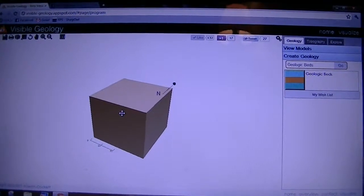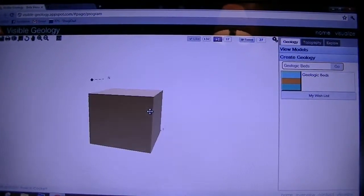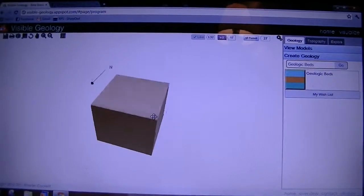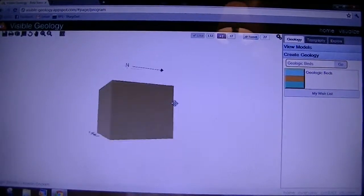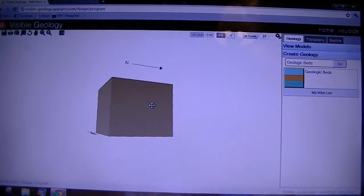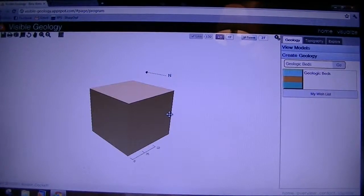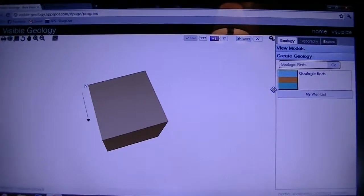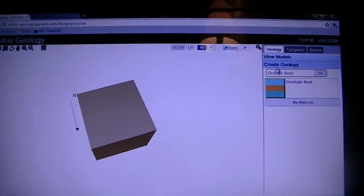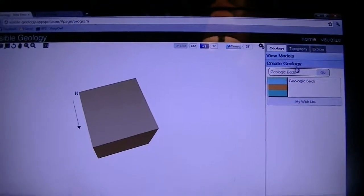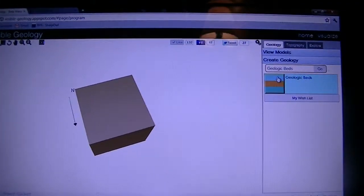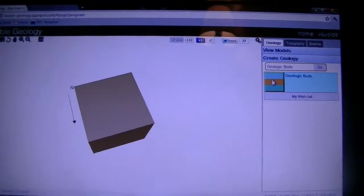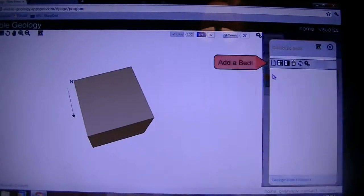I'll post a link in the info tab or somewhere. It has a 3D depiction of different geologic structures which you can define over here. So, let's go to Geologic Beds.